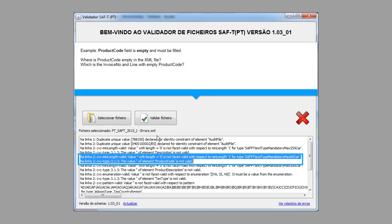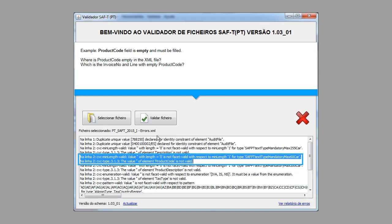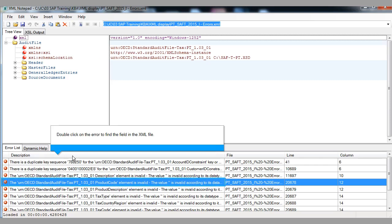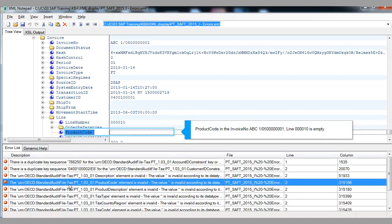Example 4 — product code field is empty and must be filled. Where is product code empty in the XML file? Which is the invoice number and line with empty product code? Double-click on the error to find the field in the XML file. Product code in the example invoice number line 10 is empty.